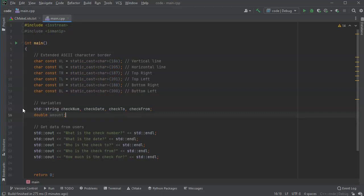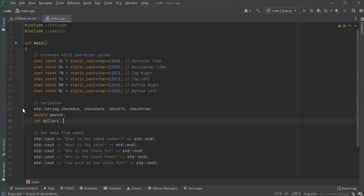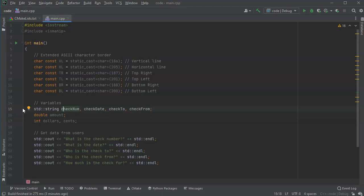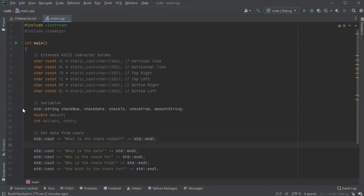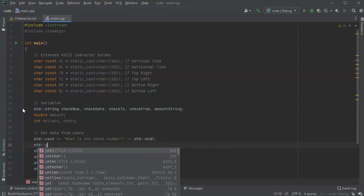In addition to the amount, I really want to be able to break it into smaller pieces - dollars and cents - because those are important for the check. So I'll do int dollars and cents. I also want to convert the amount into some kind of string so I can display it, since checks usually have text. So I'll add one more string: amount_string.